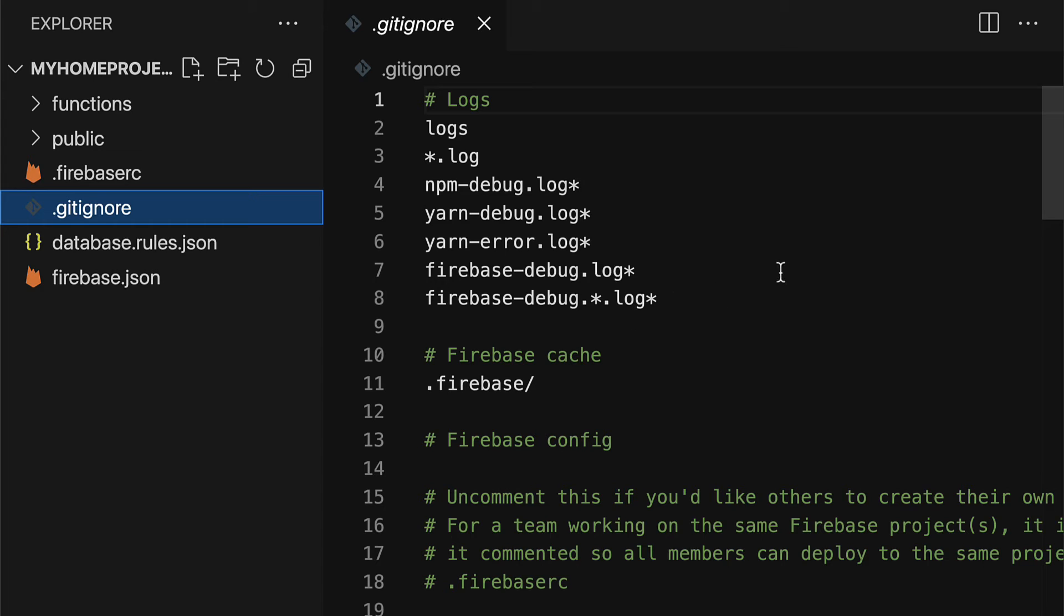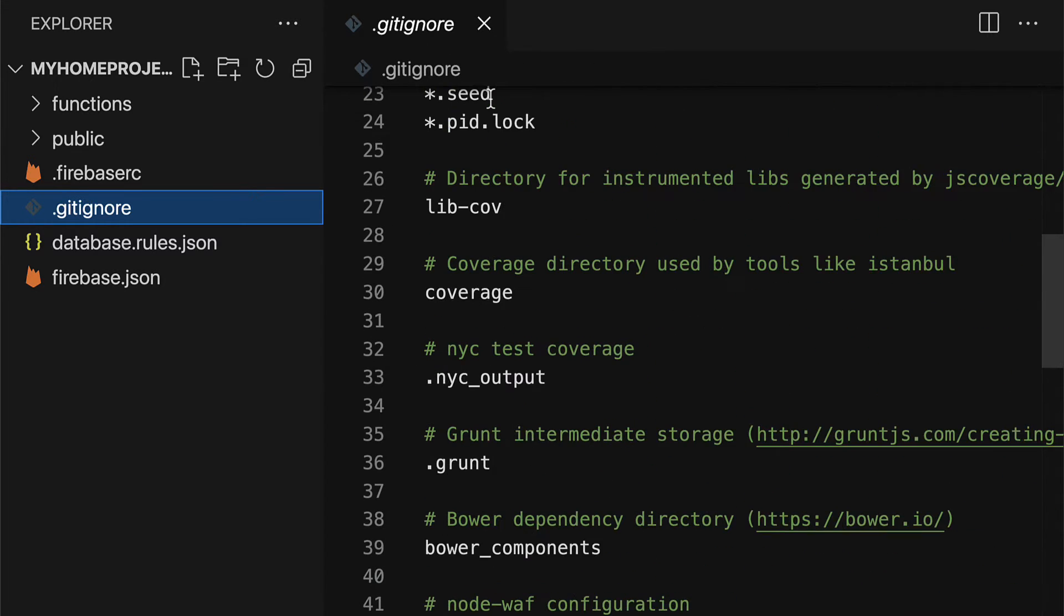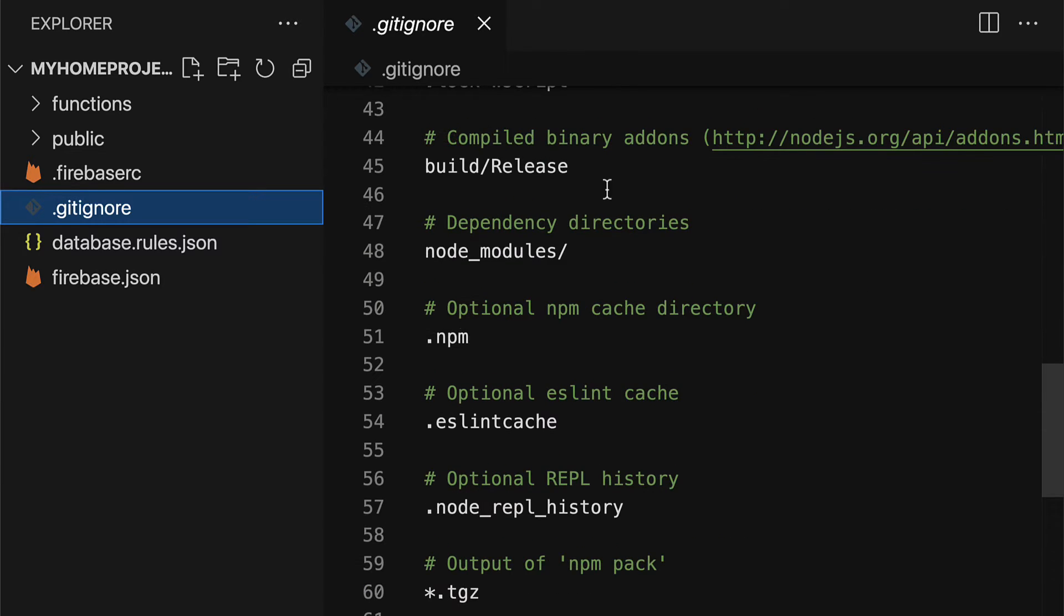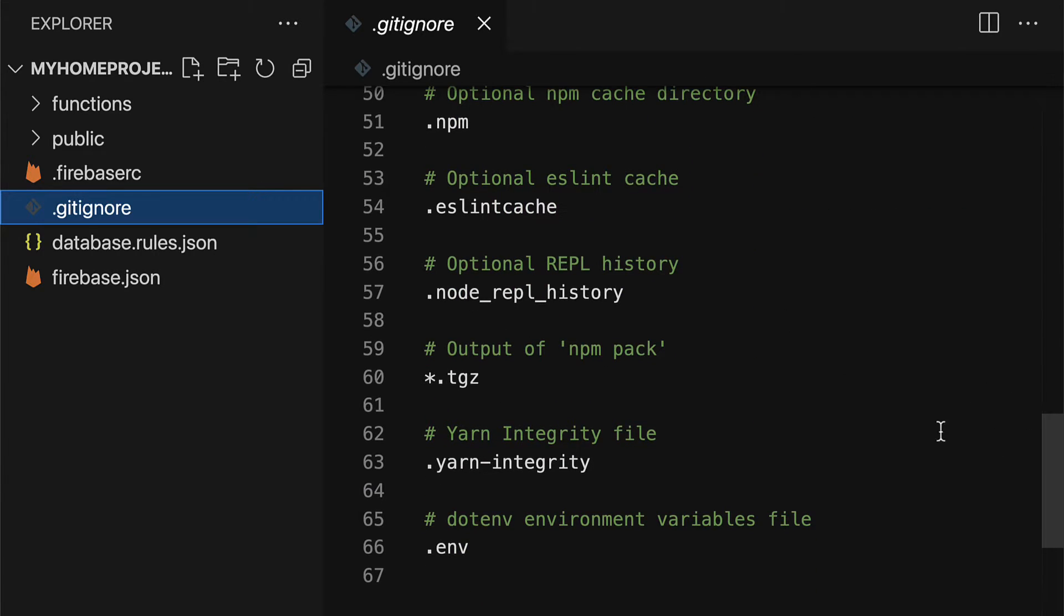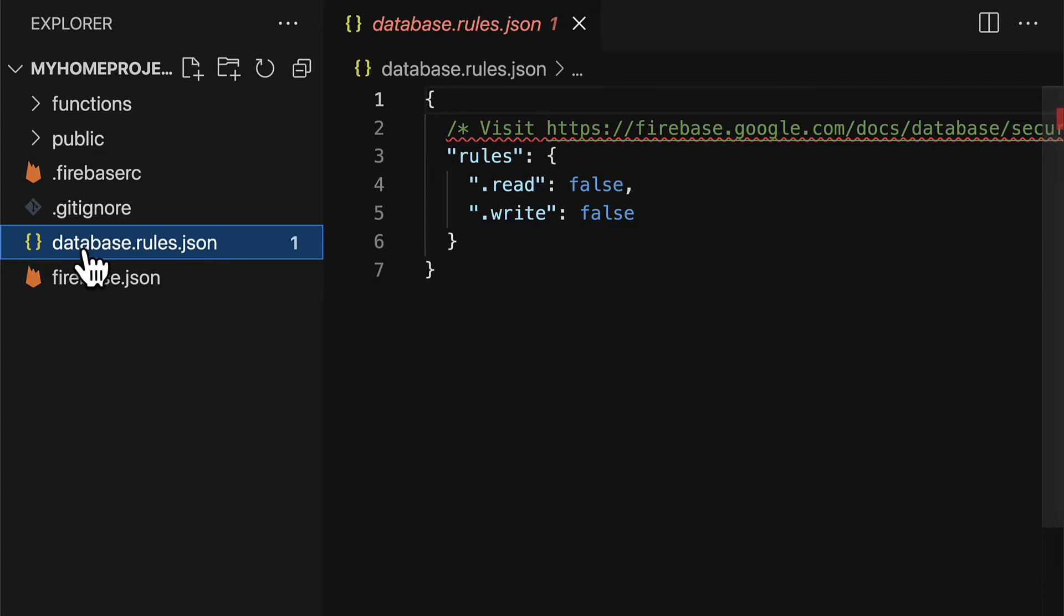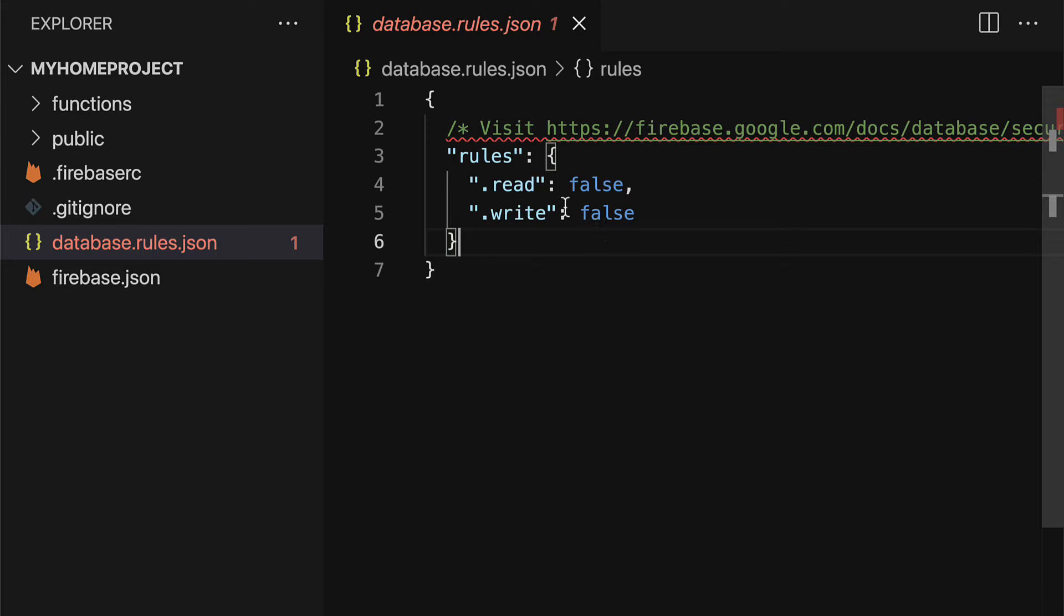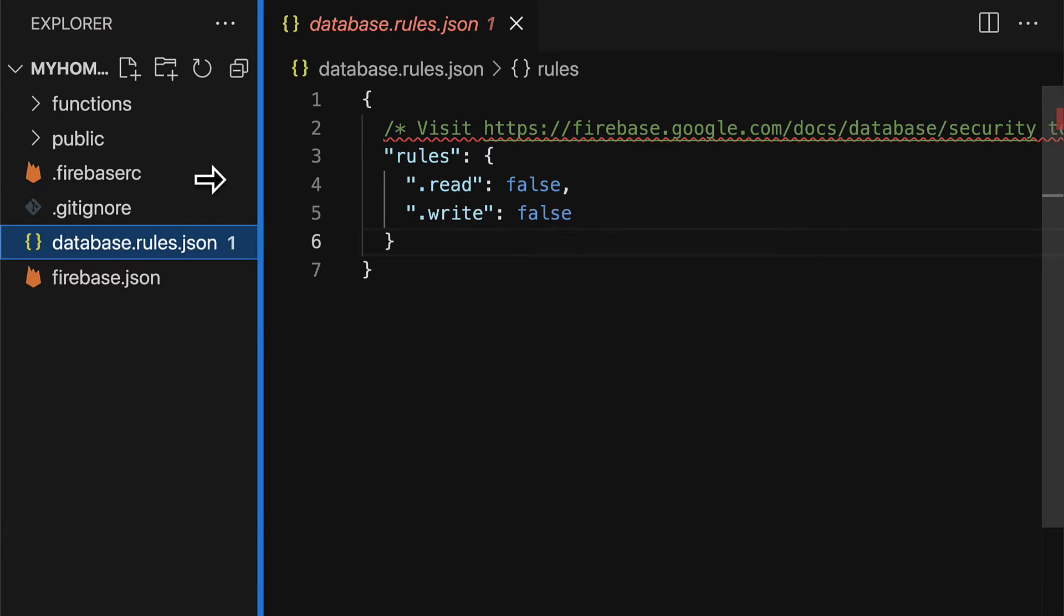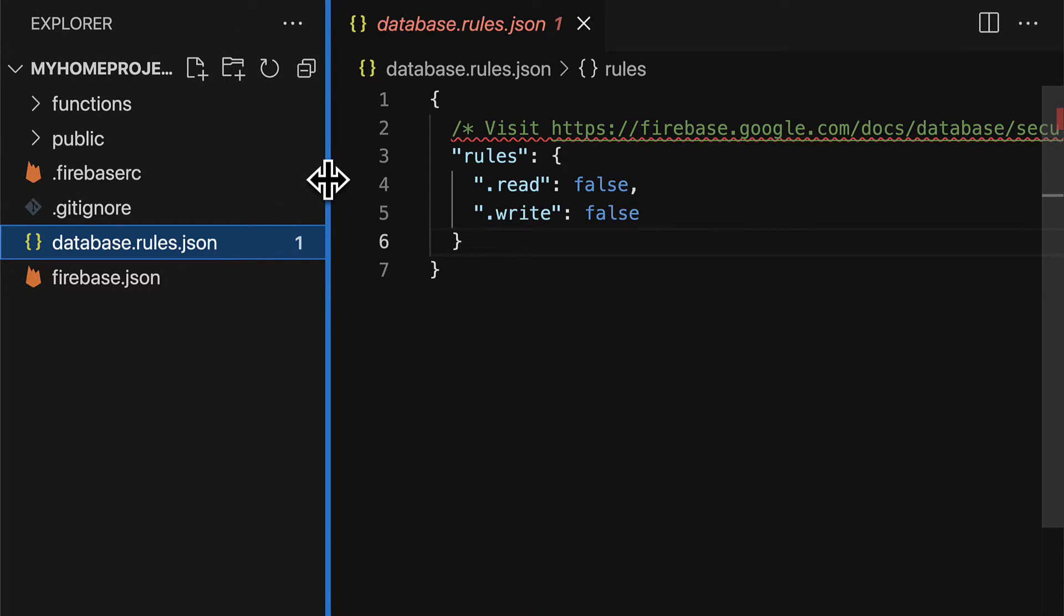Then we have .gitignore. This lists out all of the files that will be ignored when I upload my project to github which is optional. Then I have database.rules.json. Here we have rules about our database and you can visit firebase.google.com slash docs slash database slash security to learn more about security rules. In this case our rules are setting read to false and write to false.